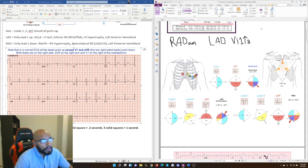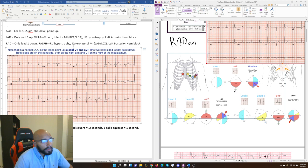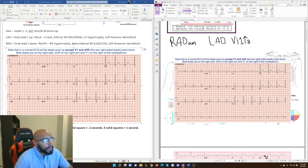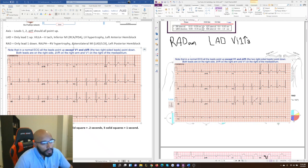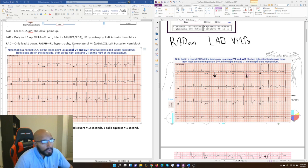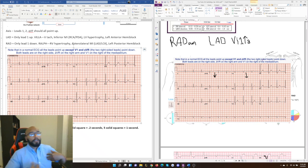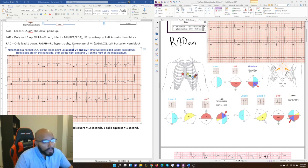Looking at this 12-lead ECG, you can see that every lead — lead 1, lead 2, lead 3, AVF, AVL, V2, V3, V4, V5, V6 — all point up, except AVR and V1 which point down. In a normal ECG, all leads point up except V1 and AVR, which are the two right-sided leads. AVR is on the right arm and V1 is on the right of the mediastinum.